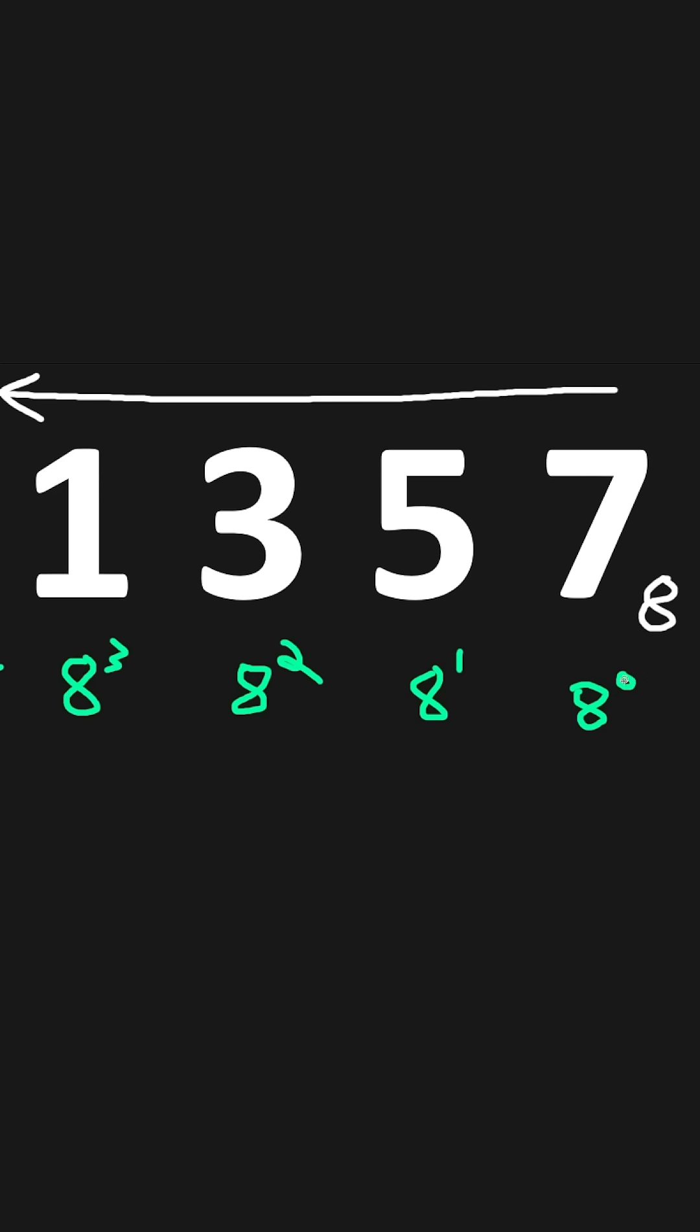8 to the power of 0 is 1. 7 times 1, that would give us 7. 8 to the power of 1 is 8. 5 times 8 is 40.